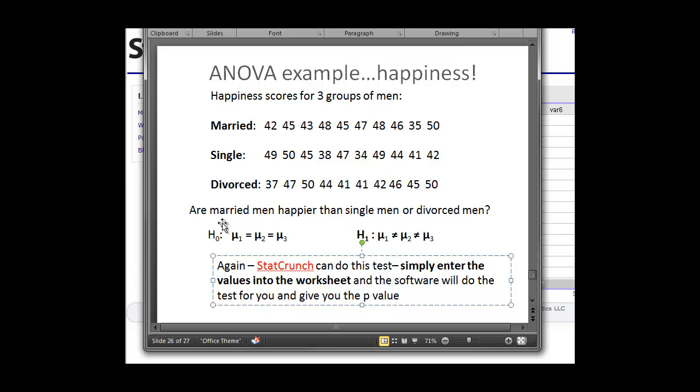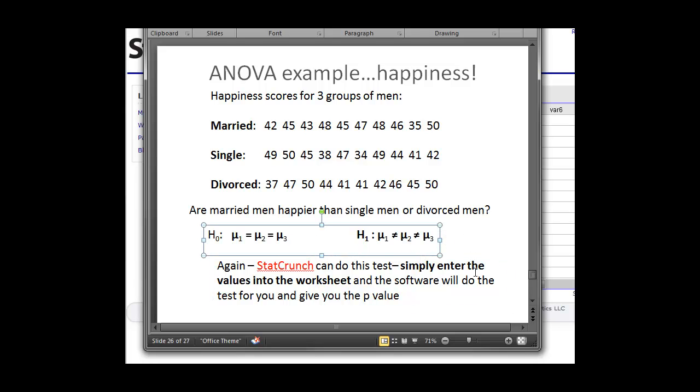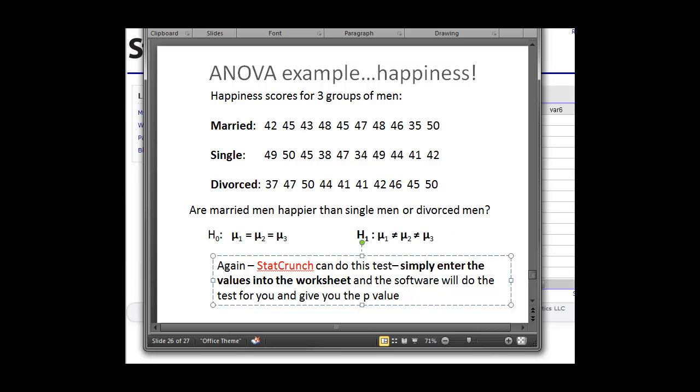Well, our null hypothesis that we're going to test is that all of the sample means are equal. So if there's no relationship here, then all of the sample means here should be equal, and our alternative hypothesis is that they are not. So that's what we're going to test. StatCrunch can do this very easily. We're going to simply enter the values in the worksheet, and the software will do the test for us.